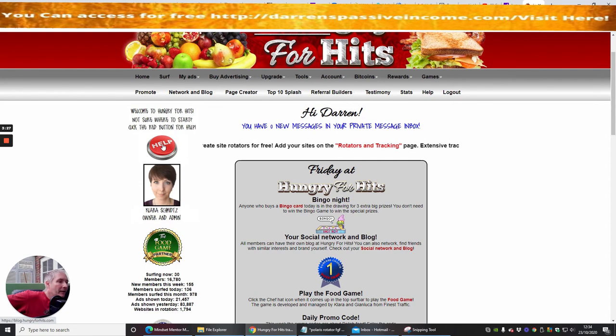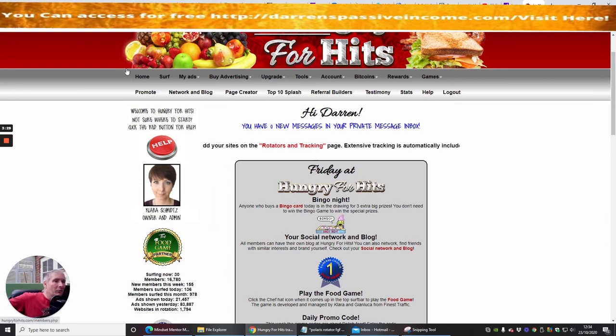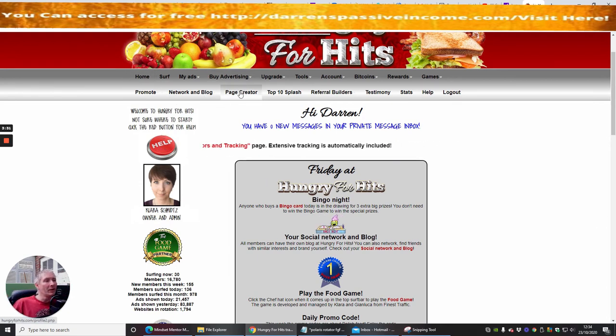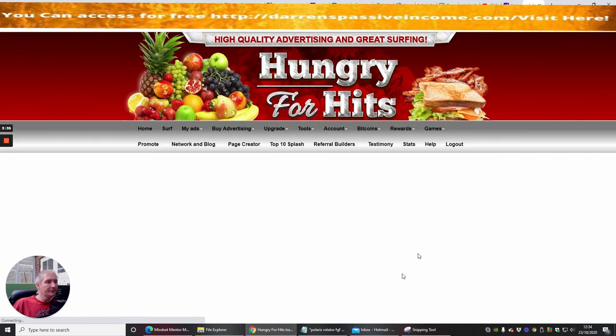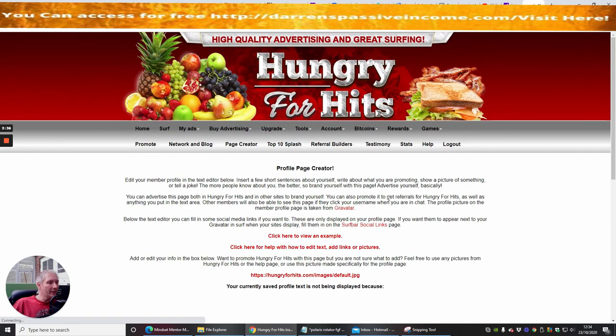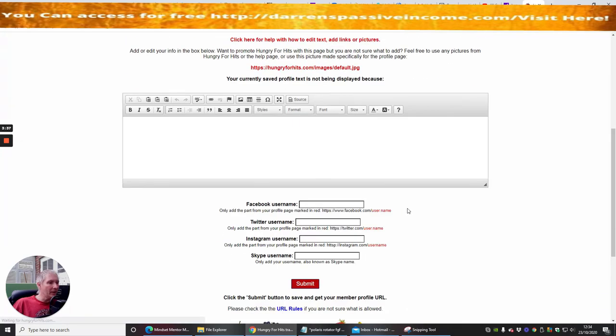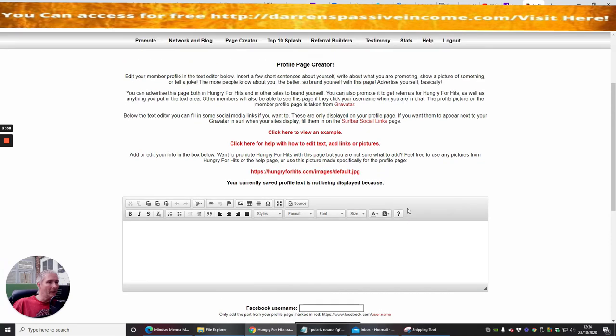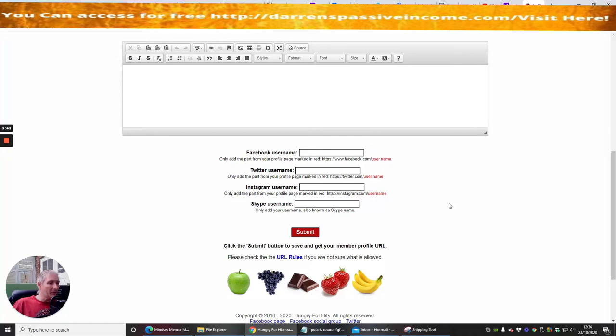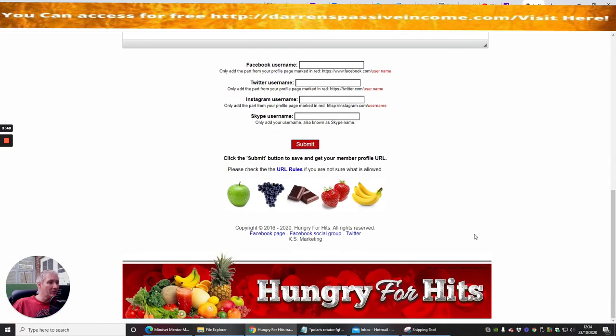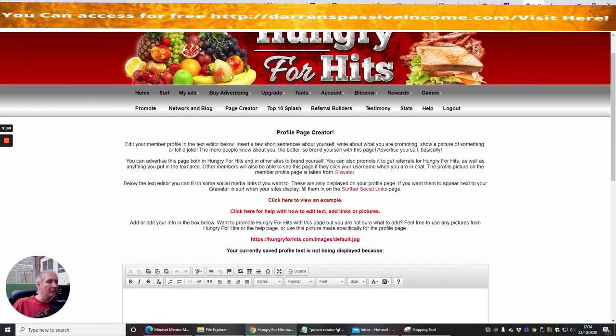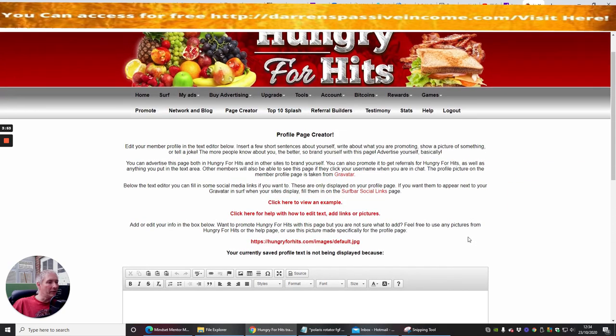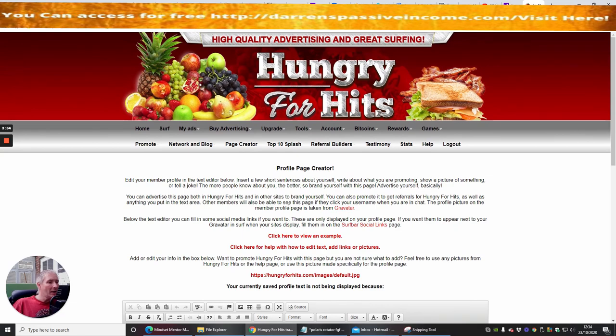And this again is designed to promote network marketing blogs etc. So we've got the page creator where if we click on this it's now going to basically open up and you would put what you want to put in there etc. You can use a Facebook username with this one, Twitter username, Instagram username and Skype username so you can target lots and lots of different social media platforms with this which is really cool and you can get this up and running.